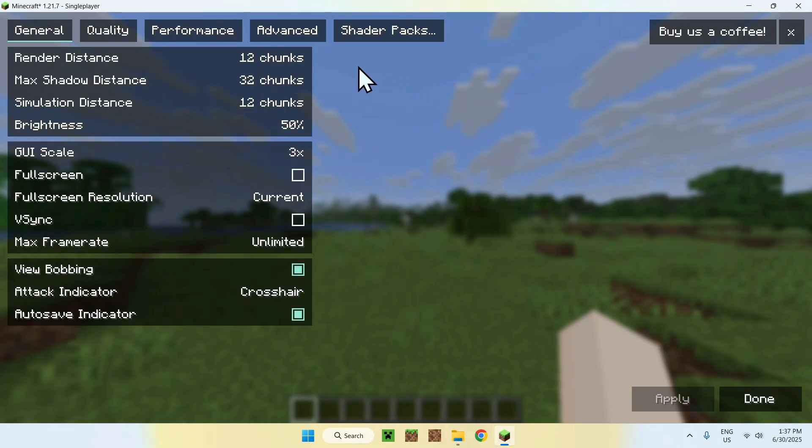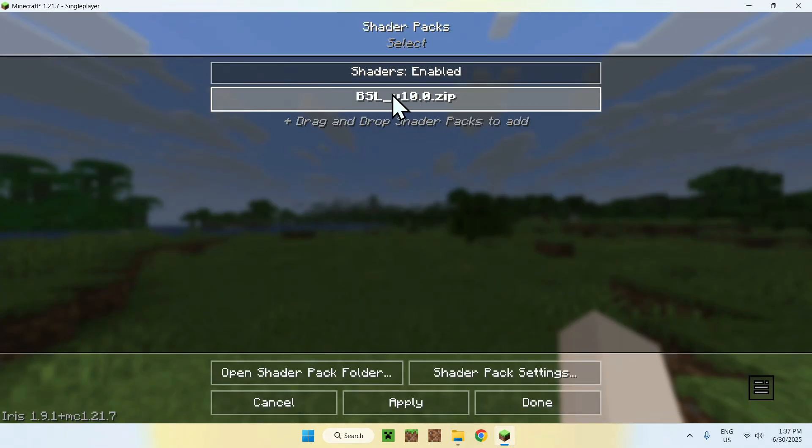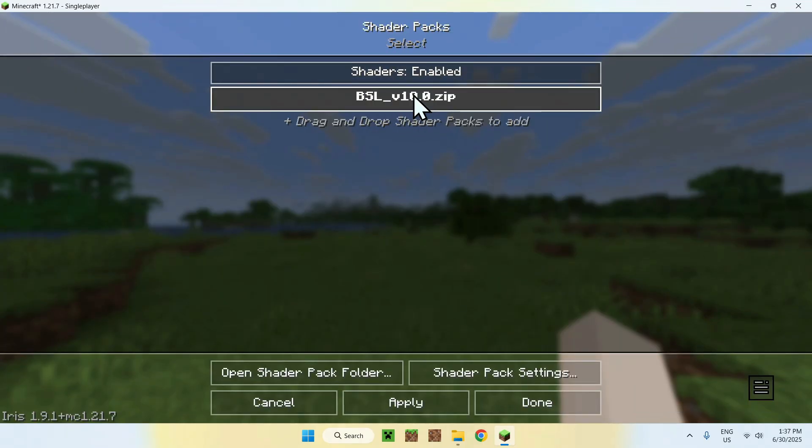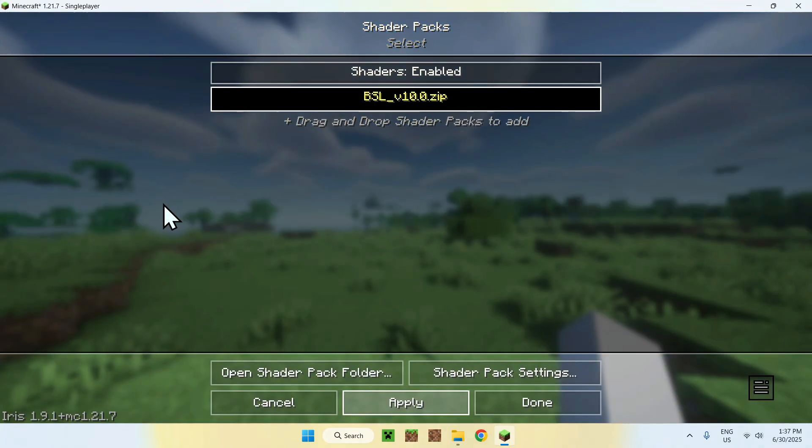And with Iris, it adds Shader Packs here. That's the whole point of Iris. Here you see that we have one shader, which is the shader we chose, which is BSL. You can just do Apply, and this will apply your shader. So that is one thing.